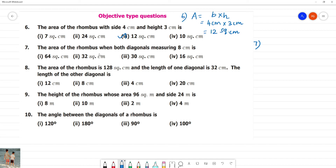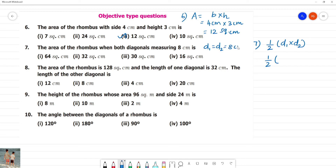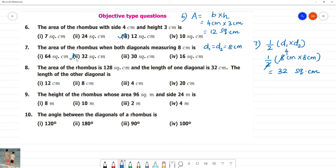The area of rhombus when both diagonals measure 8 centimeter. Area of the rhombus formula: half into D1 into D2. D1 and D2 are both 8 centimeter. So half into 8 into 8 — cancelling the 2: 4 into 8 equals 32 square centimeter. The answer is option 2.